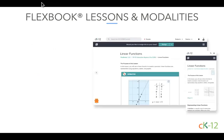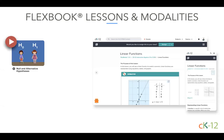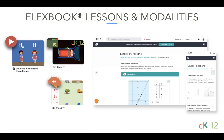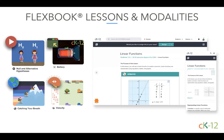Our Flexbook 2.0 lessons include text, often with embedded multimedia and questions, and corresponding practice or a customized quiz. Other assignable resources, which can be found in related content for a 2.0 lesson or individually accessed across our site, include videos, simulations, Plix interactives, and real world applications.